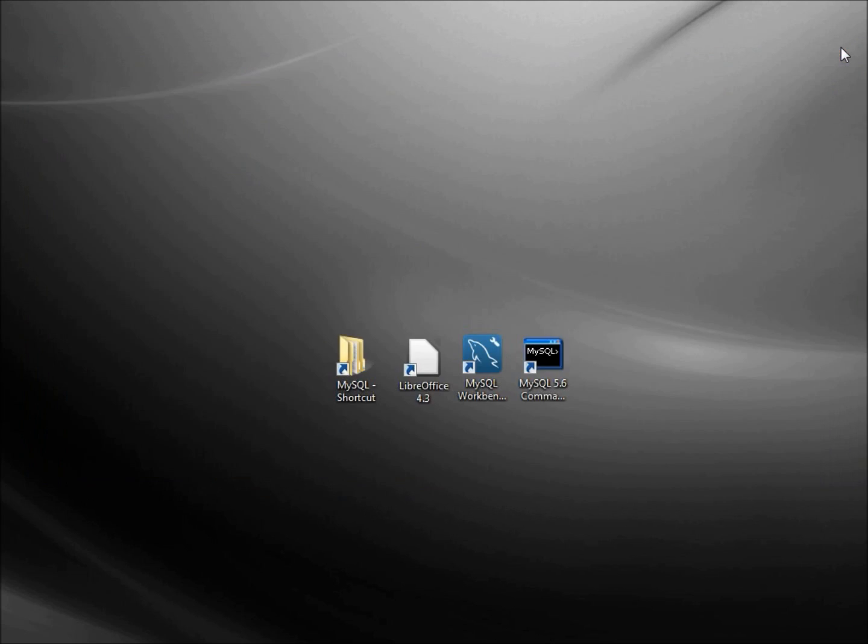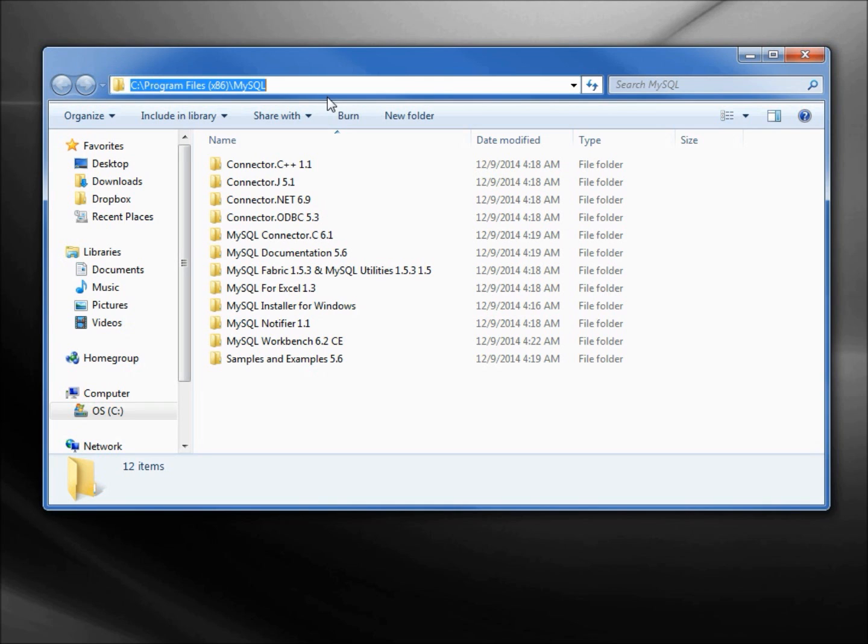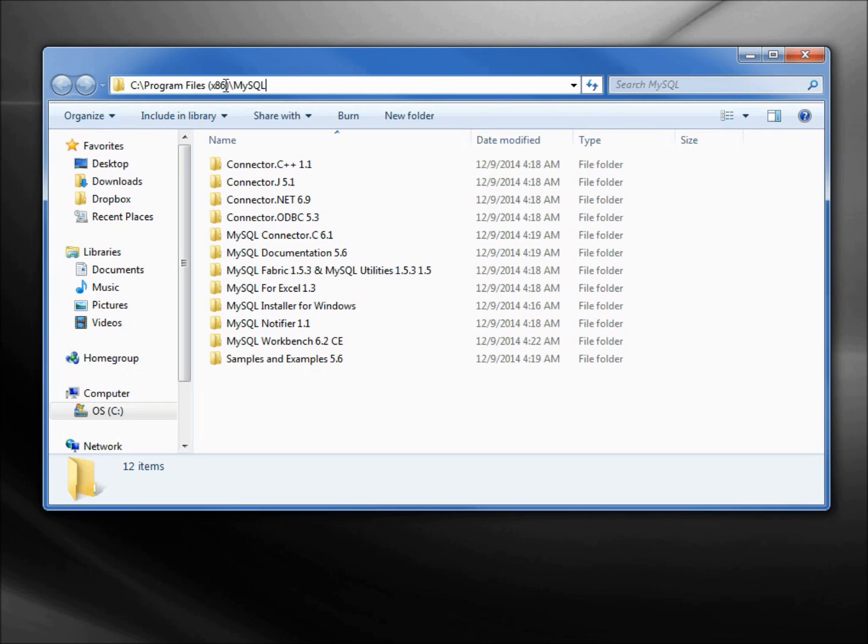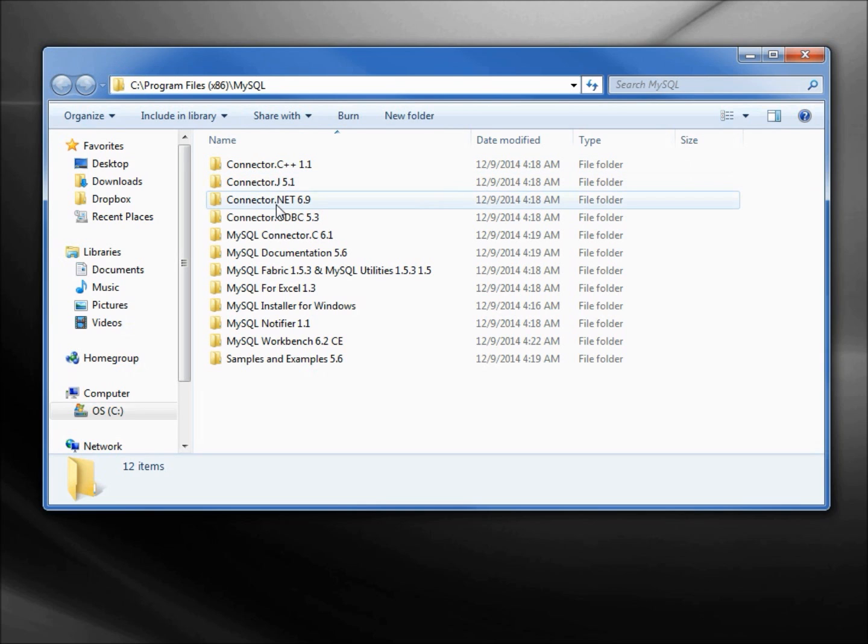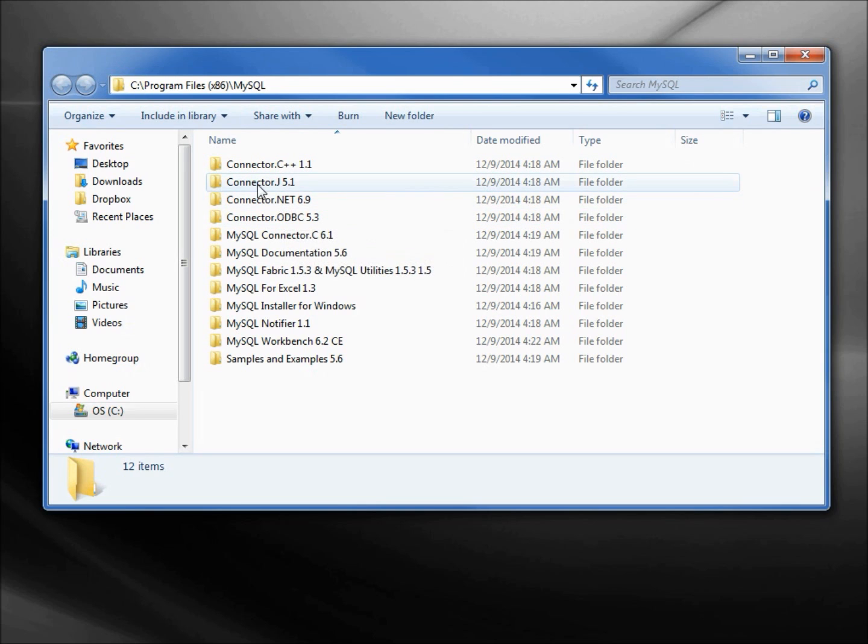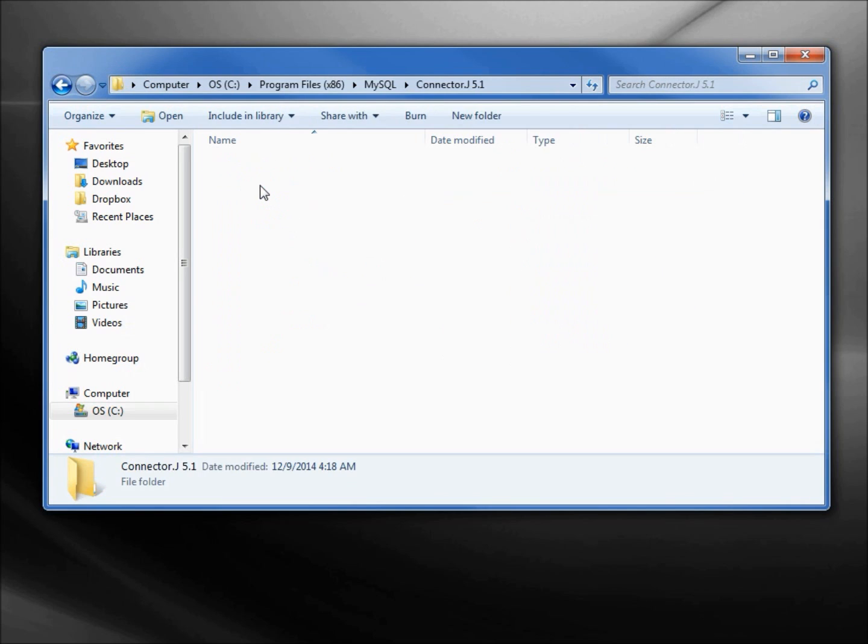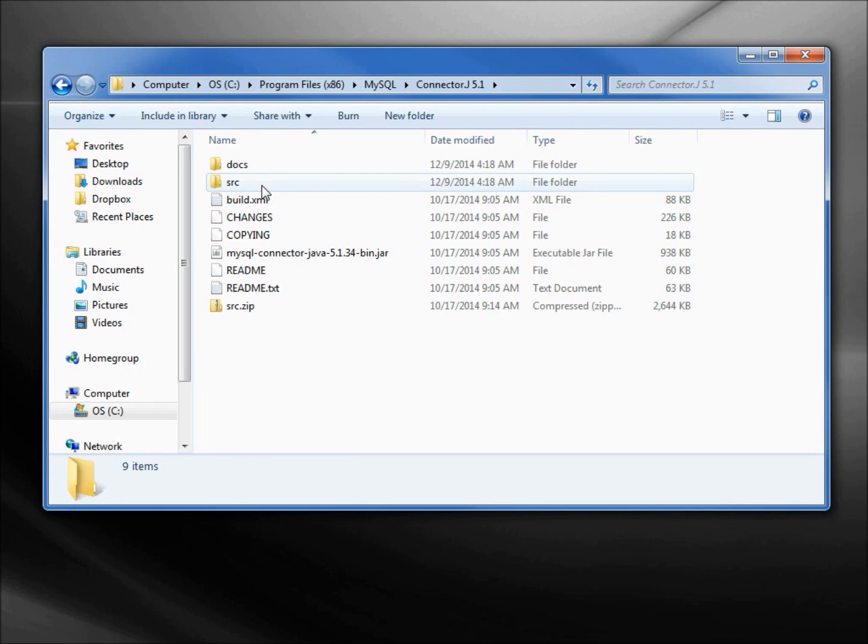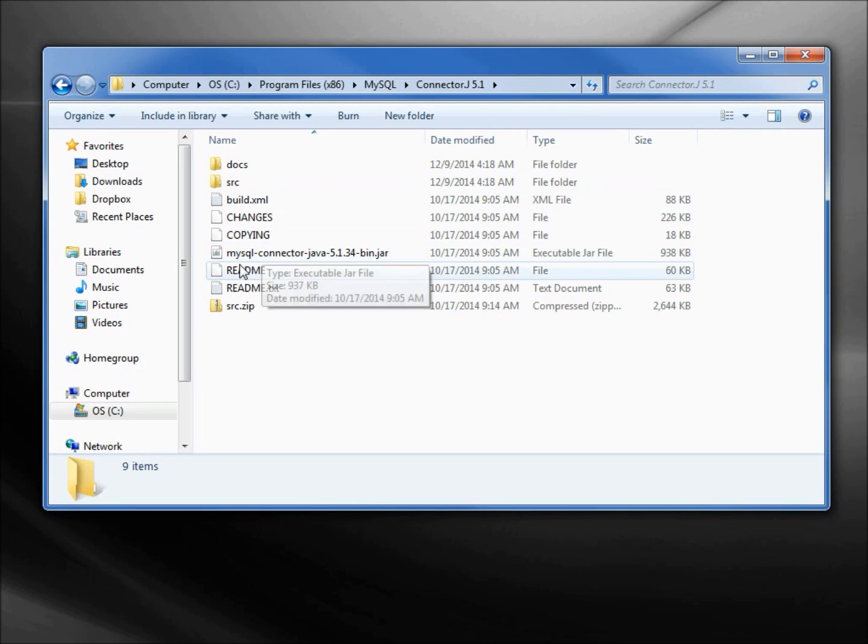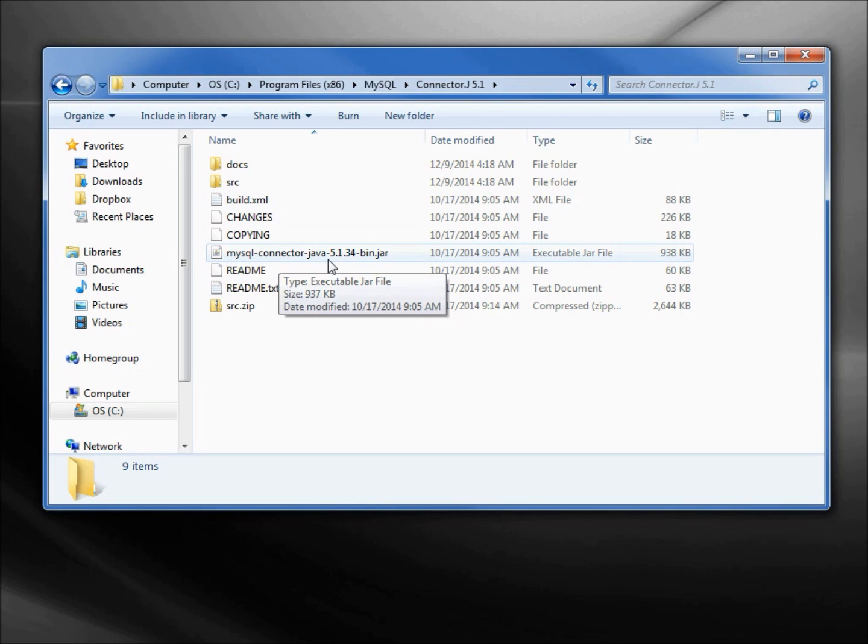I'm going to open up this MySQL shortcut I created. This takes us to C colon backslash program files x86 backslash MySQL. And in here we see connector C++, connector net 6.9, ODBC. We're interested in this connector J 5.1, and the file in here is going to be this MySQL connector Java 5.1.34 bin.jar.